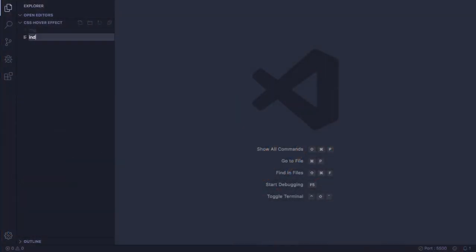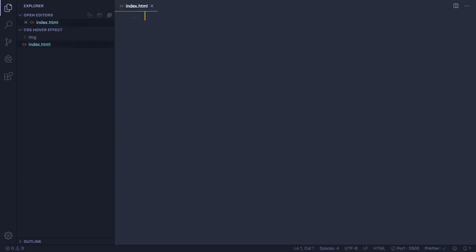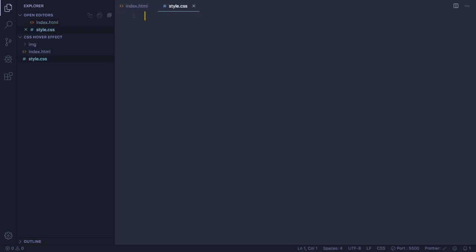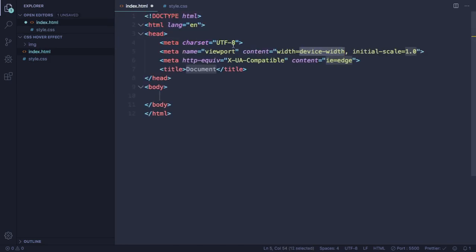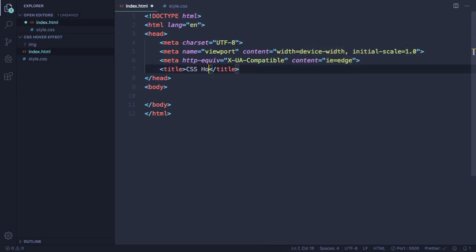First of all, let's create our index.html and also our style.css — we're gonna use this to style our HTML. Let's create our boilerplate, and here we're gonna type our title. This one is gonna be a card hover effect.